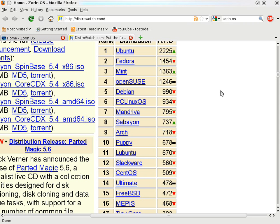Number 1 is Ubuntu, 2 is Fedora, number 3 is Mint, 4 is OpenSUSE, 5 is Debian, 6 is PC Linux OS, number 7 is Mandriva, number 8 is Sabion, number 9 is Arch, and number 10 is Puppy.